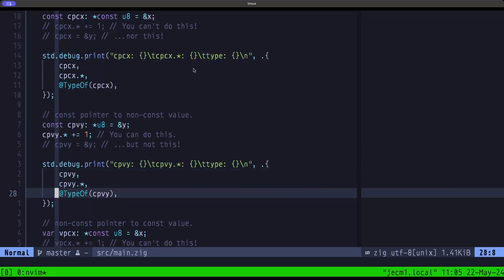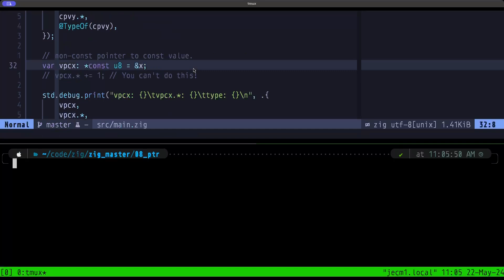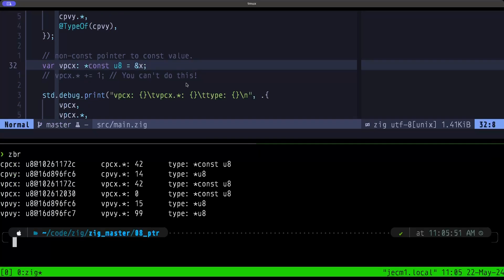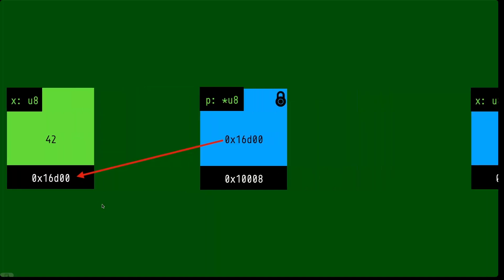Let's do the zig build run. We have the address of this pointer, and the value — originally y was 13, we were able to increment it and now it's 14. The type is indeed a pointer to a u8.